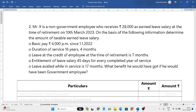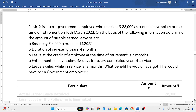Basic pay is 4,000 per month since 1st January 2022. Duration of service is 16 years and 4 months — months you have to ignore, only consider the years of completed service. Leave at the credit of the employee at the time of retirement: 7 months leave was in his account.